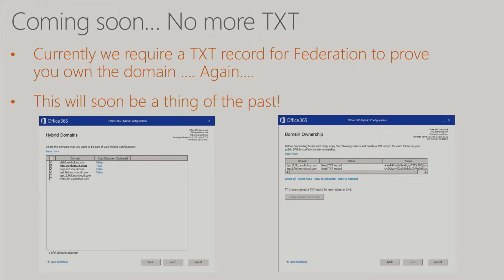One of the things we're trying to do — not there yet — is get rid of the federation TXT record pages. You have to go to your external DNS and prove you own a domain that you already proved you owned when you added it to the portal. The reason is we used to have a separate system for federation and identity — that's no longer the case, but we never updated our code to respect it. We're working on that now. Until then, anytime you have DNS and federation in the same sentence, it's typically not easy.